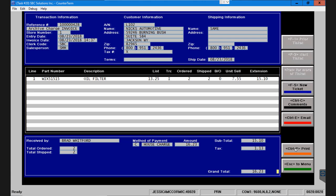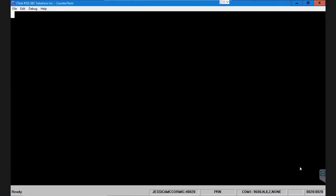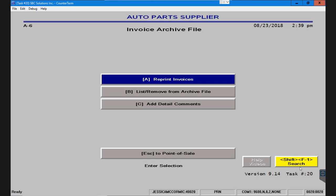I can also print this ticket, so if I wanted to reprint this to paper for the customer's reference I can do that from here. To get out of this screen I can click escape and it'll take me back to the previous menu.